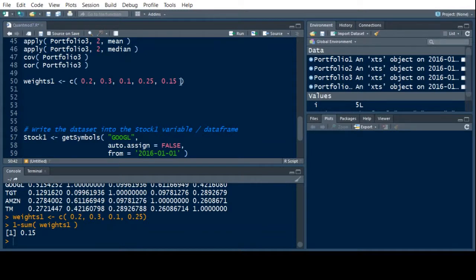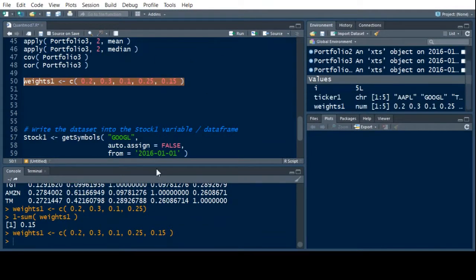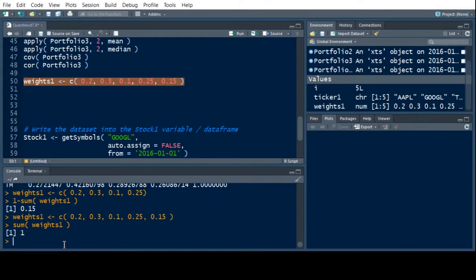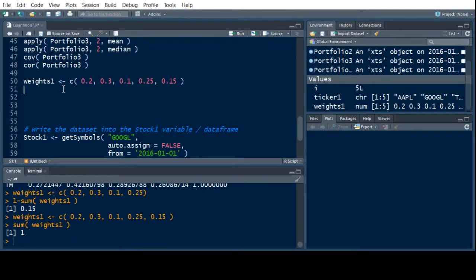Here we have it. Now we know this will add up to one. We can verify that it adds up to exactly one by doing sum weights one. And it does, it adds up to one.